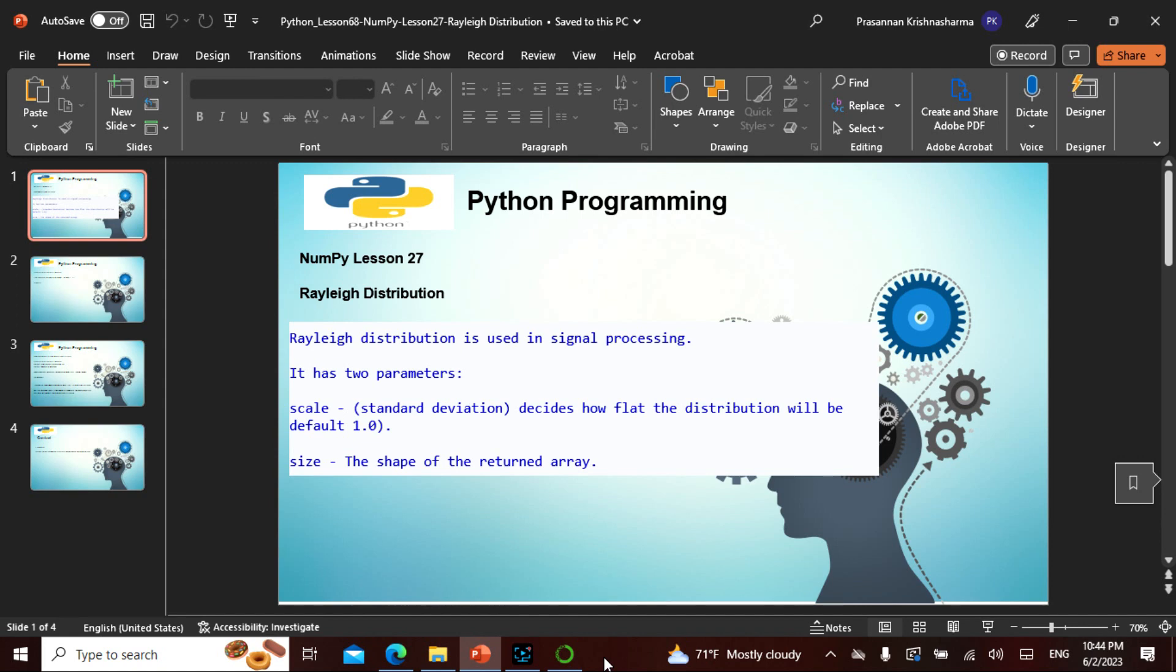Today is chapter 68 in the entire Python series and chapter 27 in NumPy. We've actually traveled 68 days, and today's topic is also a distribution family. I think the next two or three will also be distribution families.